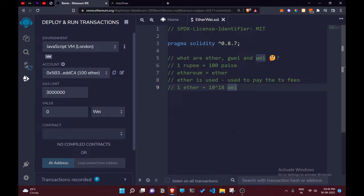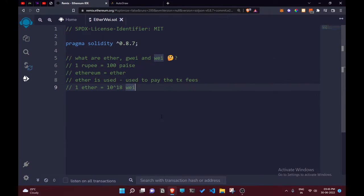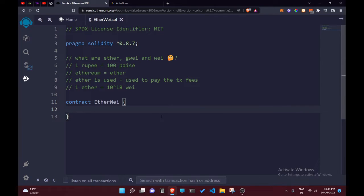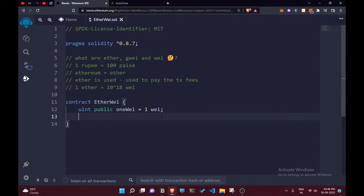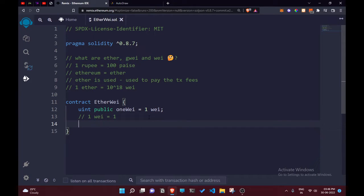Let's make a contract to see how we can implement this. We'll create a contract called EtherWei. We're going to define a uint public variable. Let's call it oneWei — you can write it as '1 wei' in Solidity. We can also add a comment that one Wei equals 1.